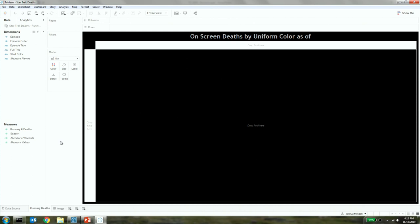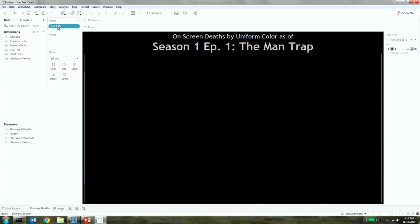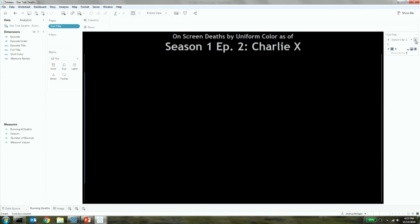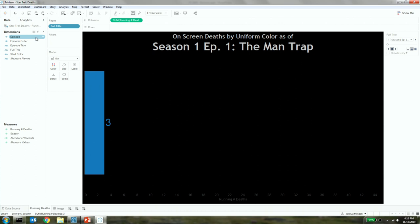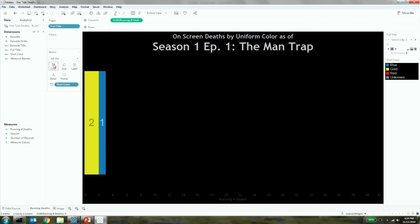On-screen deaths by uniform color and let's build it. The only thing I've done here is just some formatting up front to save some time. But other than that, we'll build this from scratch. I'm going to start with the title of the episode. And I'm going to place that on pages. So pages has allowed what we've called animation up to this point. But now it's fully integrated with this new feature. And so it's going to be really cool to watch. And that allows me to step through page by page. And you can see the title then changes to give me the season and episode number and the title. So we'll back up here. And then I want to look at this as a bar chart. So I'll put the running number of deaths on there. And then I want to further break that down by shirt color. And I'll place that on color. You saw a little bit of animation there.